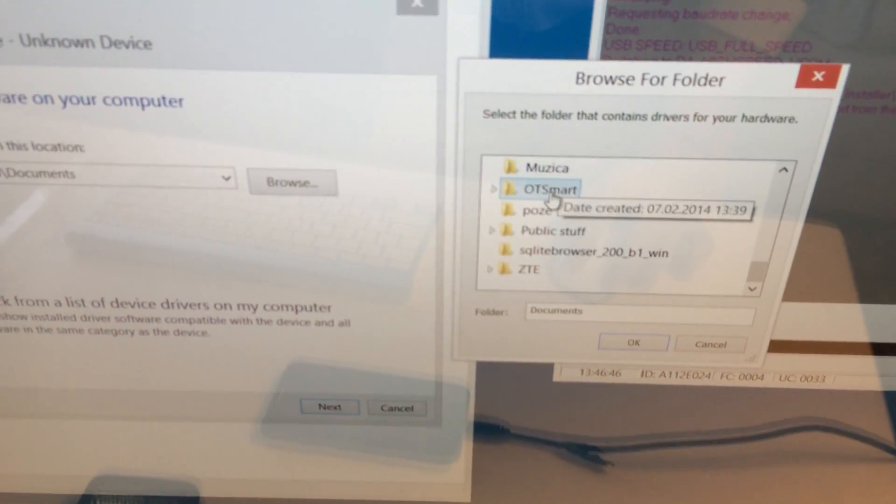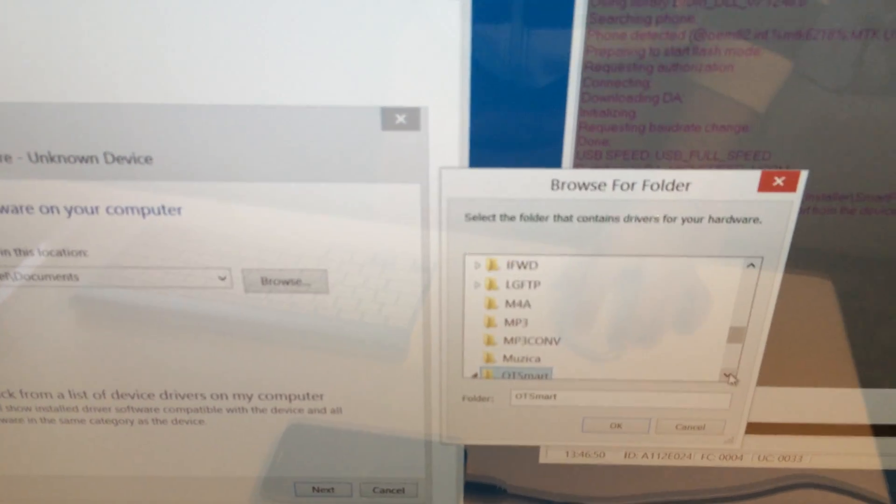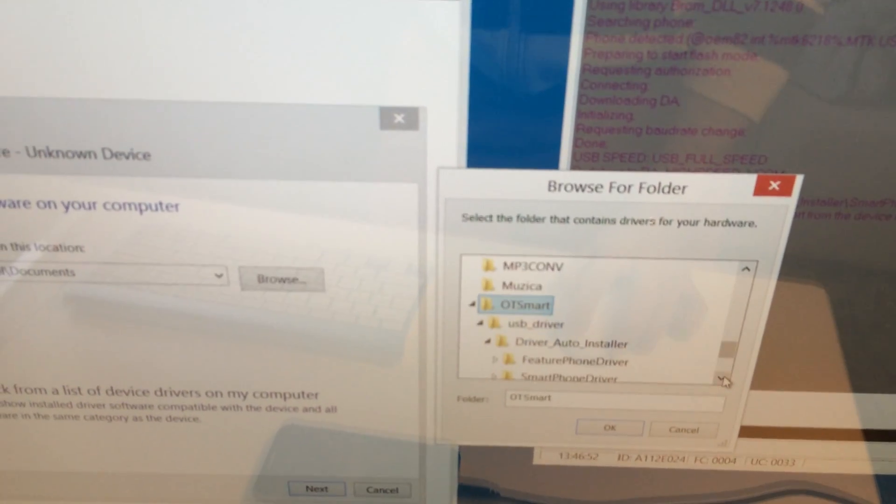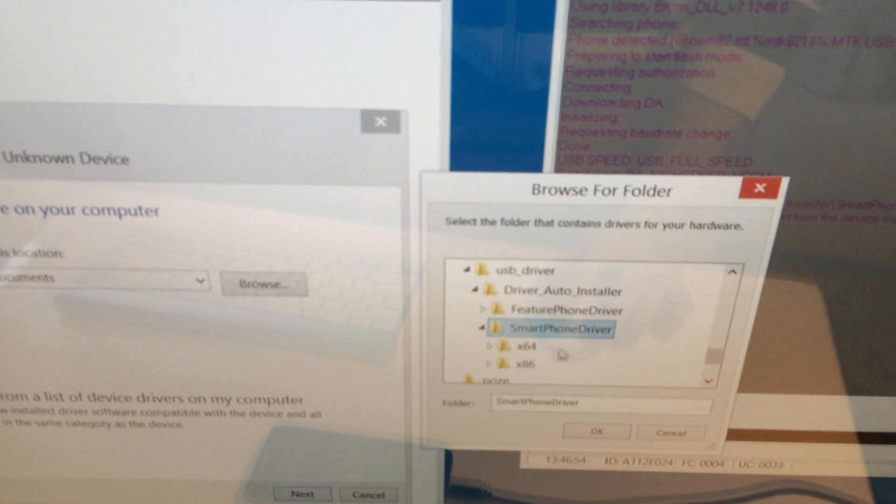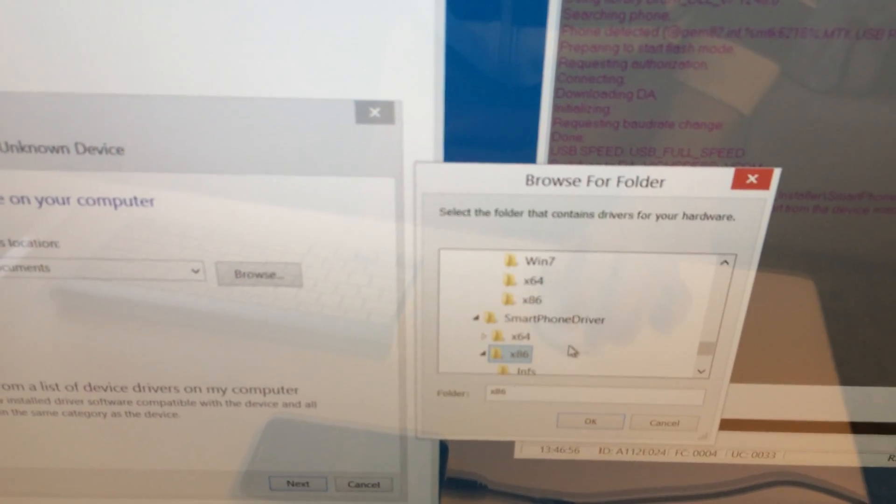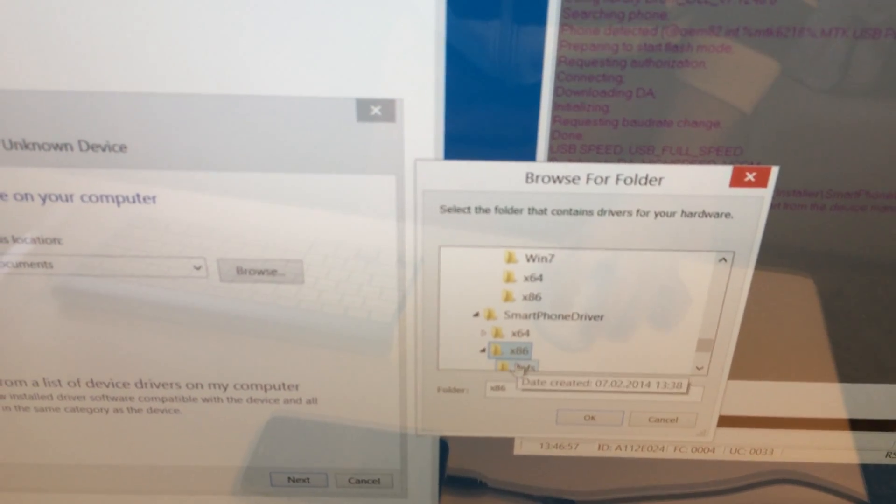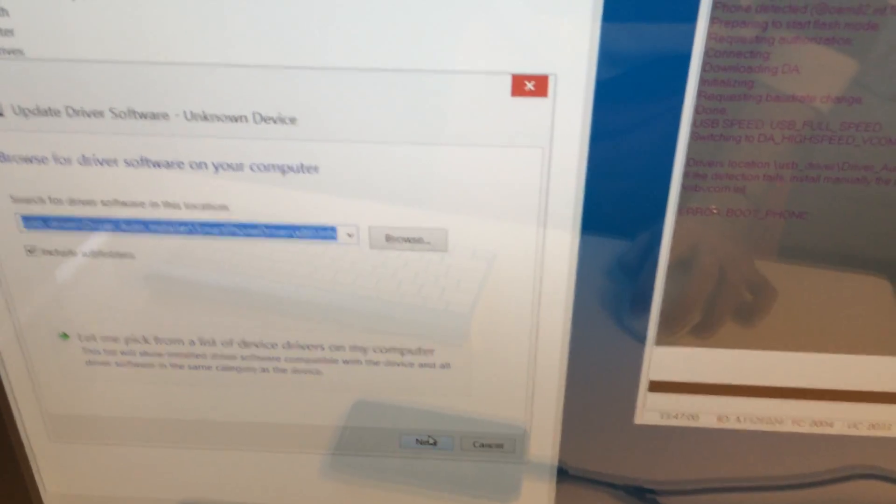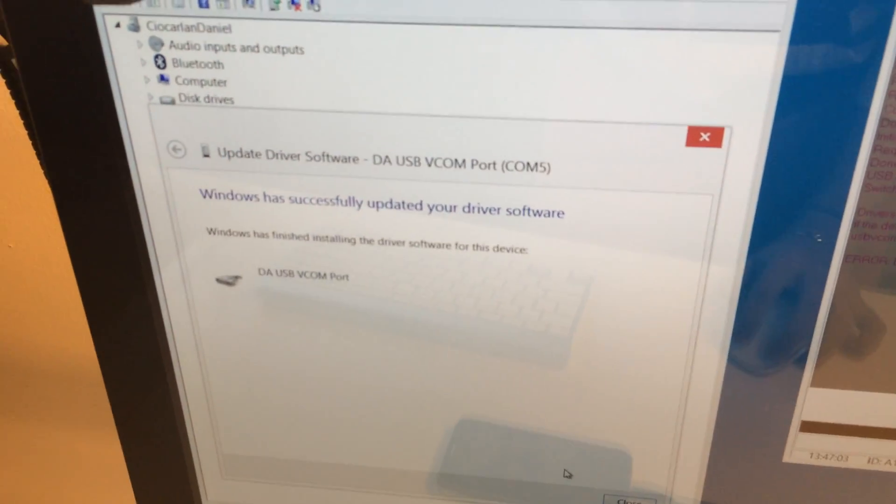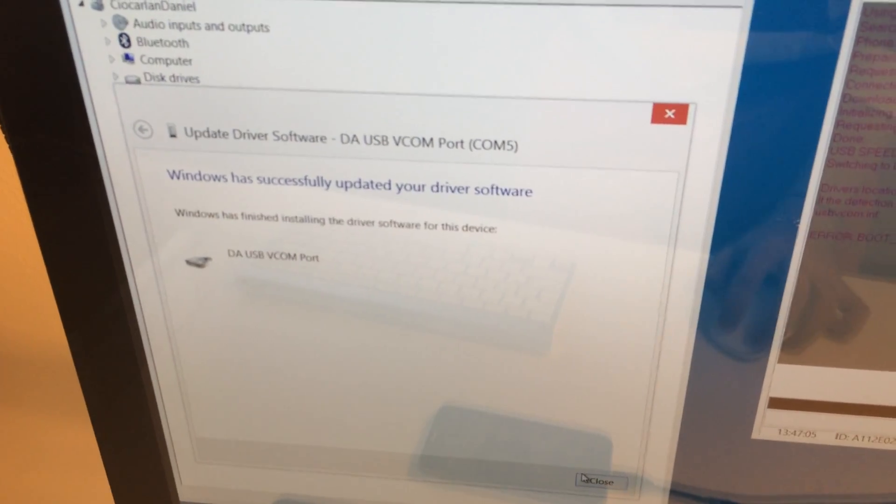I'm going to OT Smart. Start. Smartphone driver, x86, INS, OK. Press Next. And the driver is installed. Close.